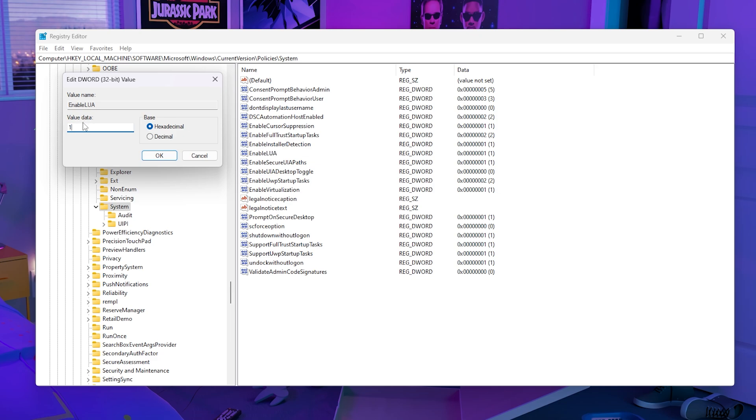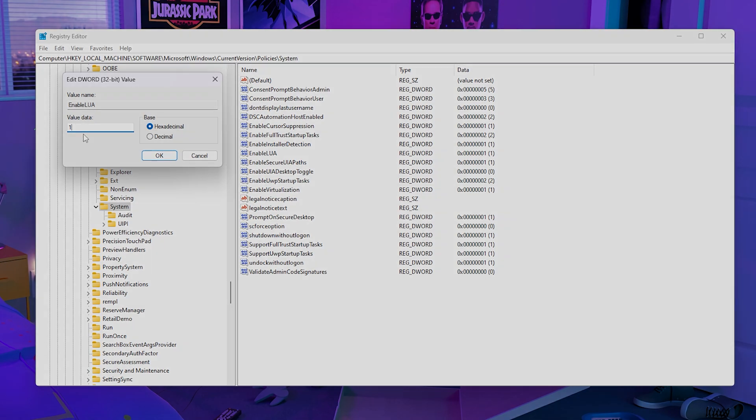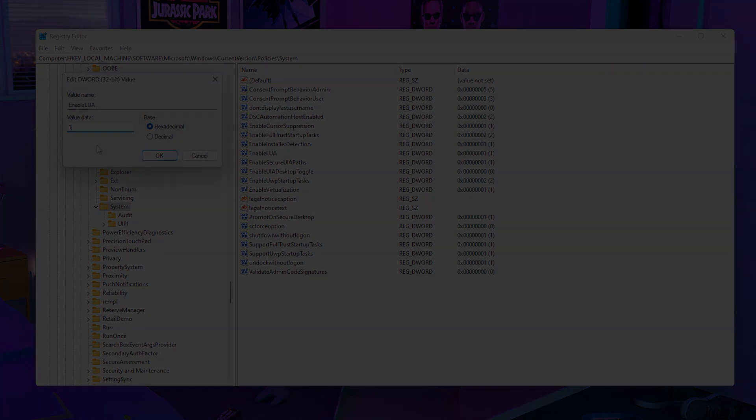Or you can change it to 0, restart your PC, and once you come back and it's still at 0, change it to 1 and restart your PC again. In general, if it's already at 0 or you did the second method, you should be able to just restart your PC and it's right back up and running.